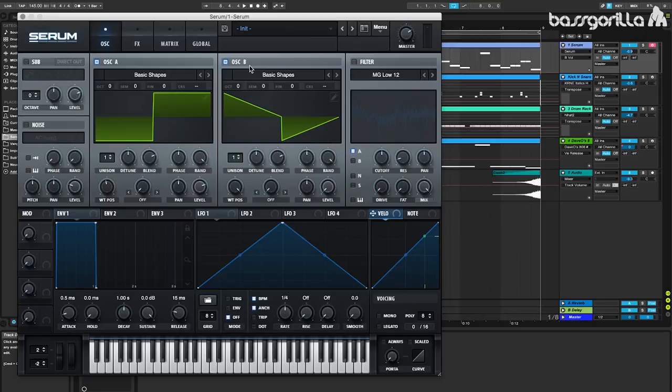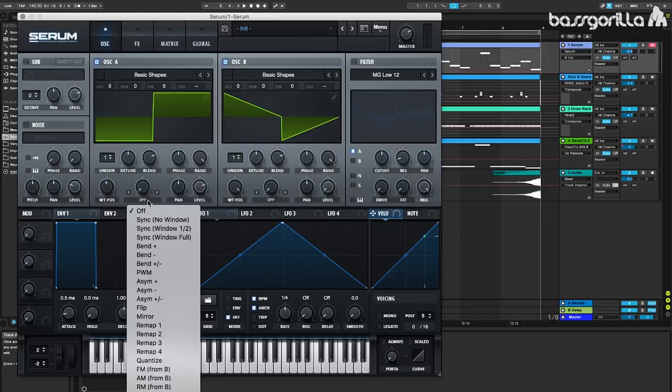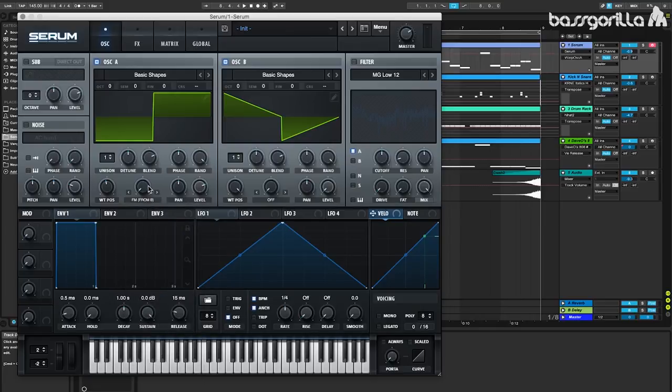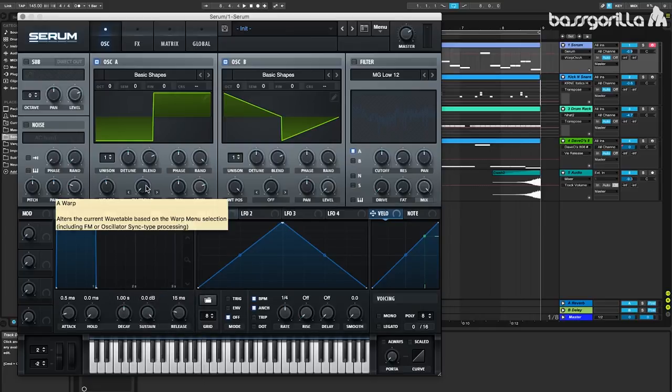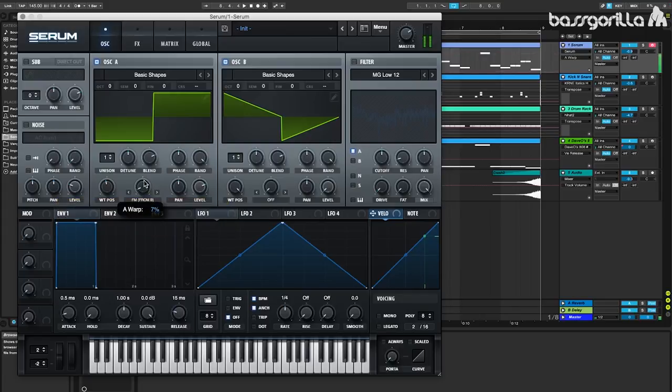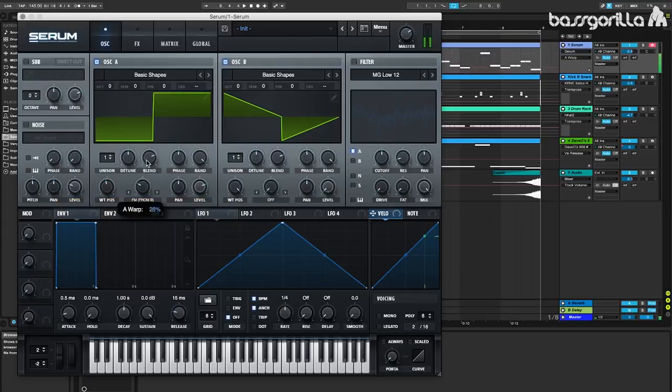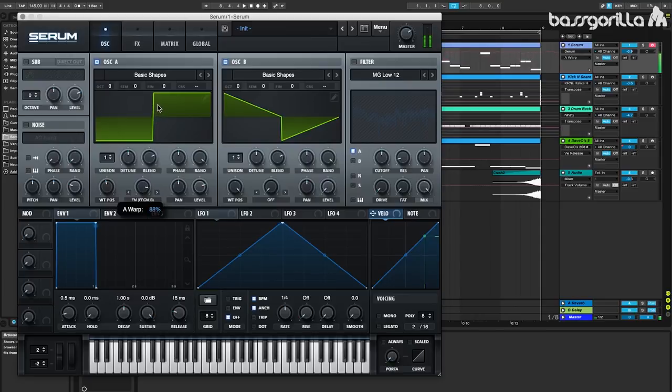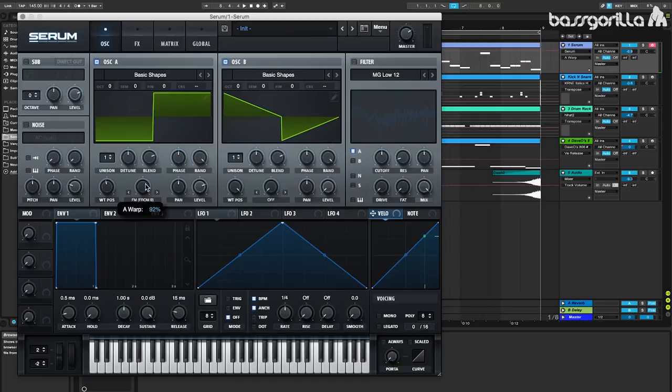Now we're going to go over to oscillator A. We're going to select FM from B from the warp menu, and let's put this up, let's put the knob up and see if we can get a good sound. We're starting to get an interesting sound at 92% right here, so we'll leave it there.